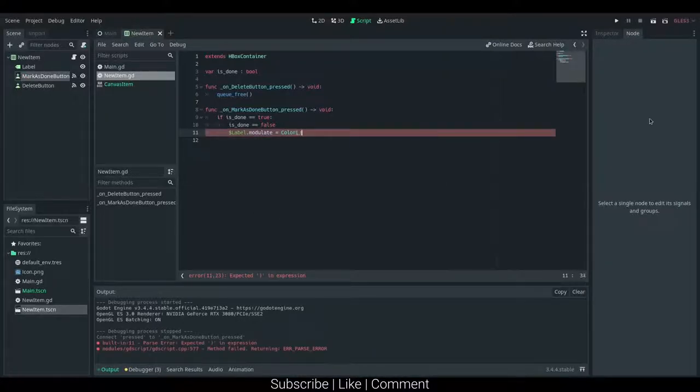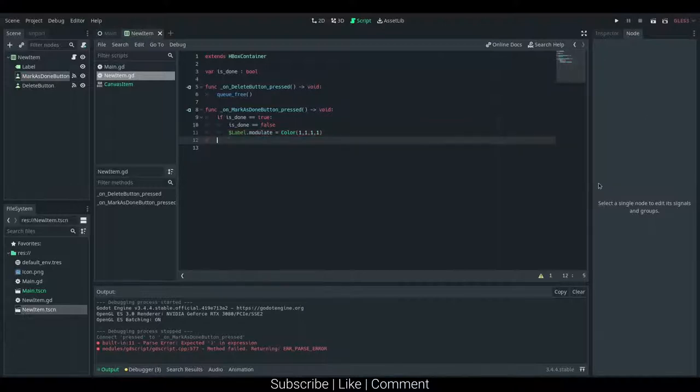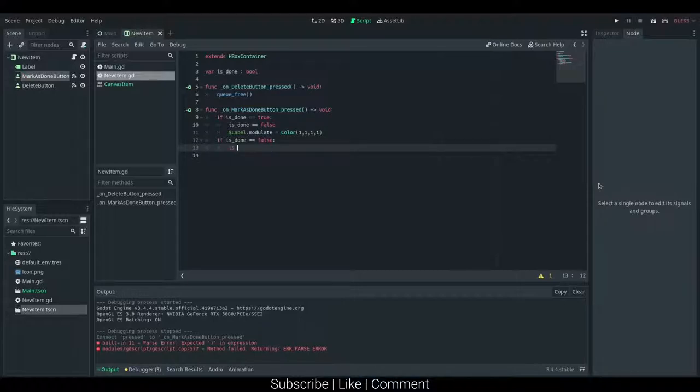And then we can go and create another if statement: is_done double equals false, and we can say is_done double equals true. So we actually need to use equal sign once here.